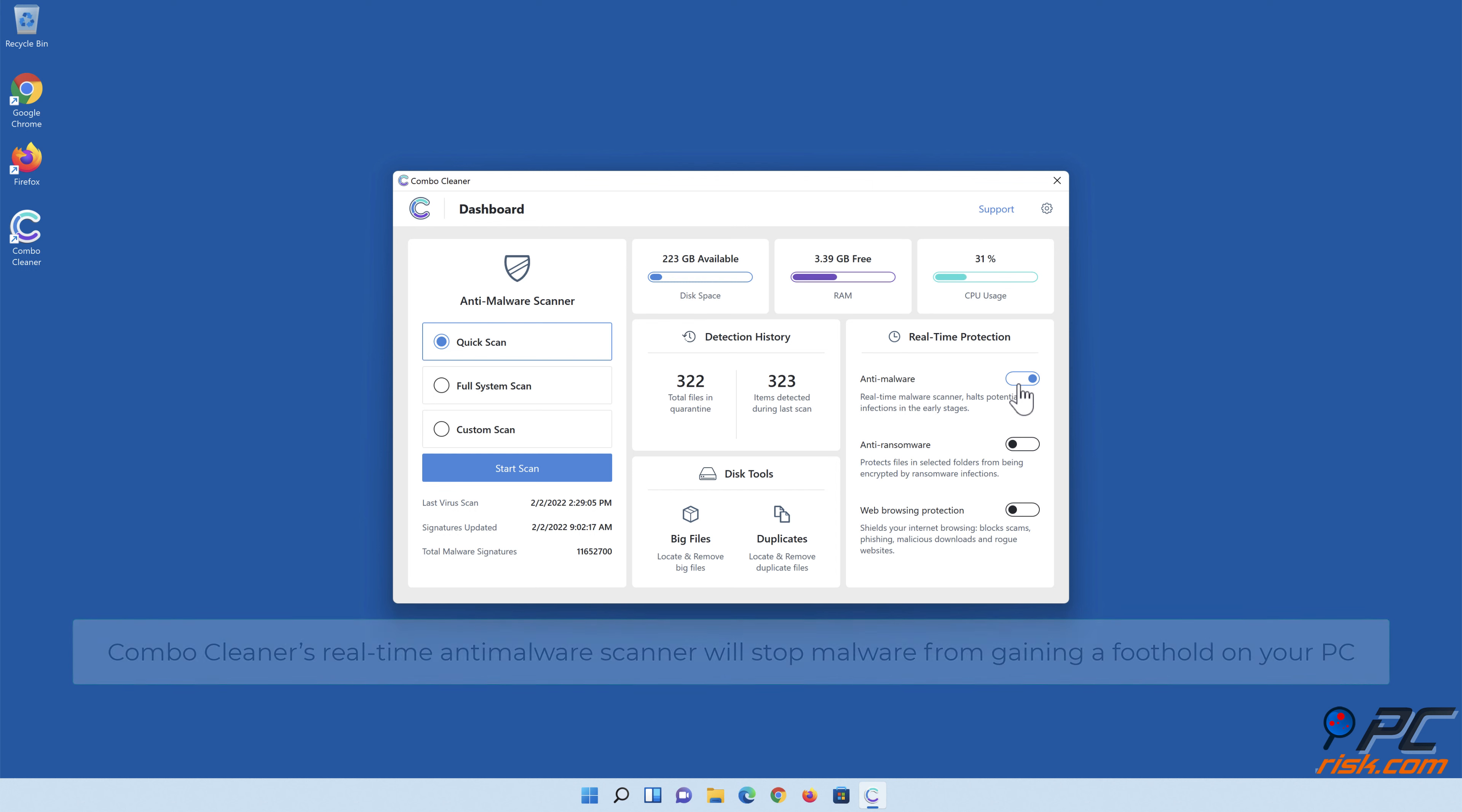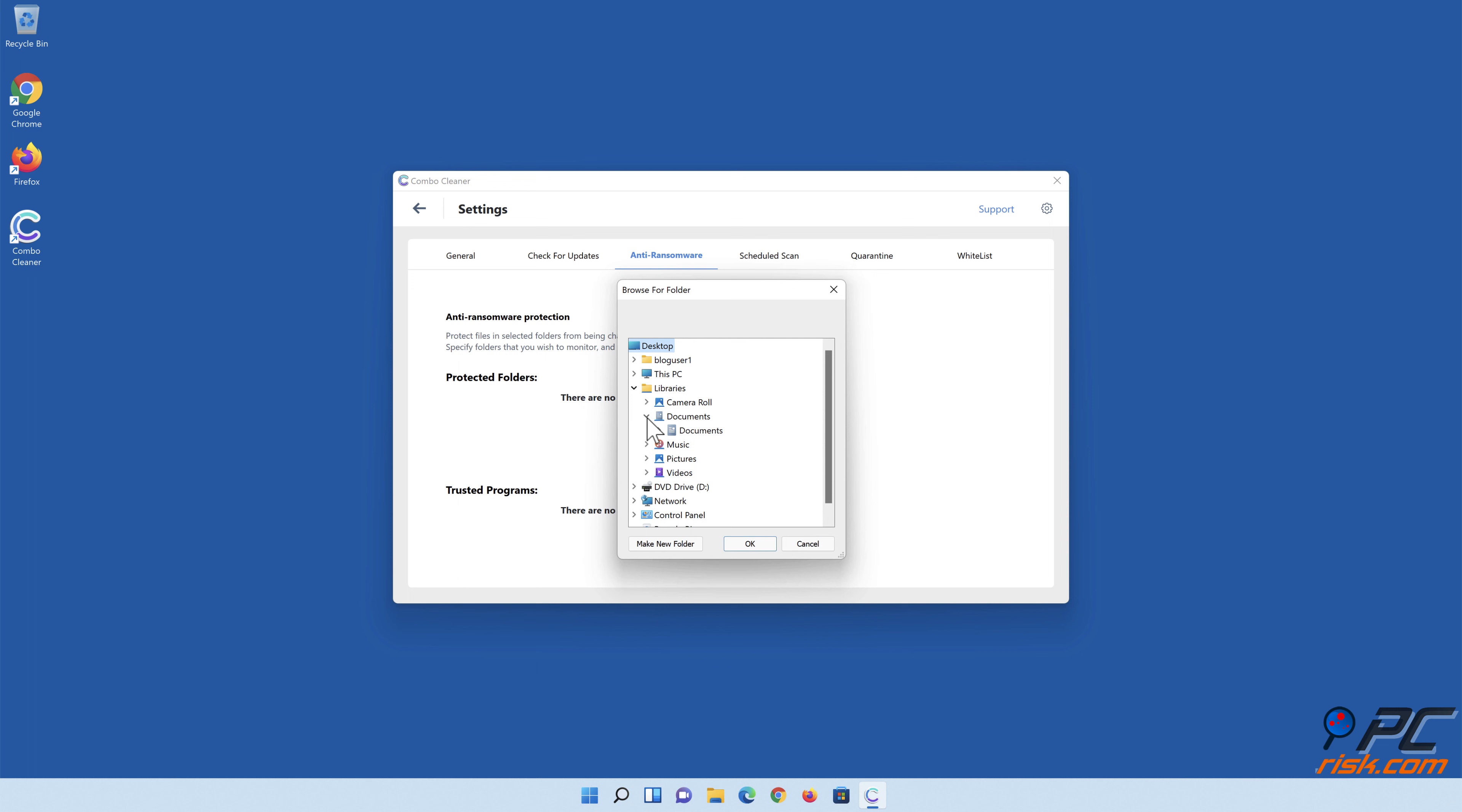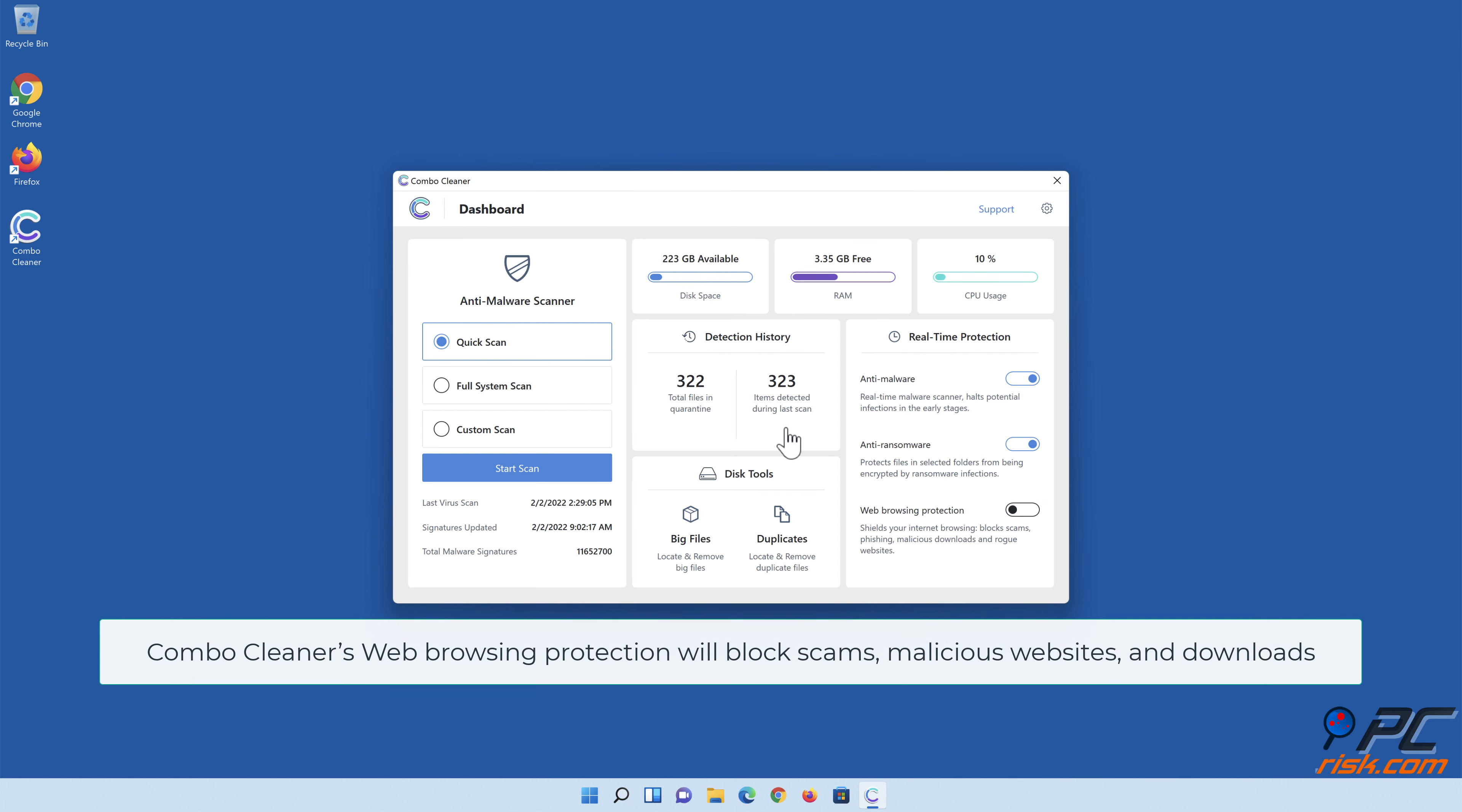Combo Cleaner's real-time anti-malware scanner will stop malware from gaining a foothold on your PC. Anti-ransomware protection will protect your most precious files against being encrypted by ransomware. Combo Cleaner's web browsing protection will block scams, malicious websites, and downloads.